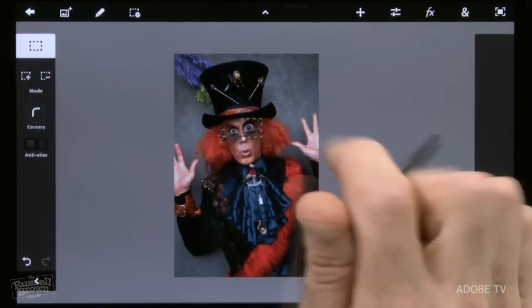So there you go — a few tips and techniques for working with the new Warp feature here in Photoshop Touch. Give it a try.